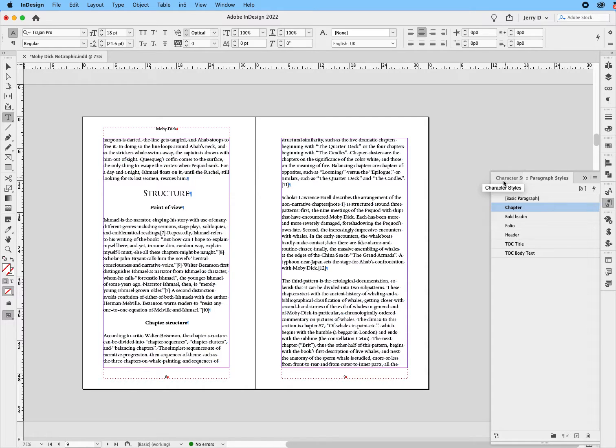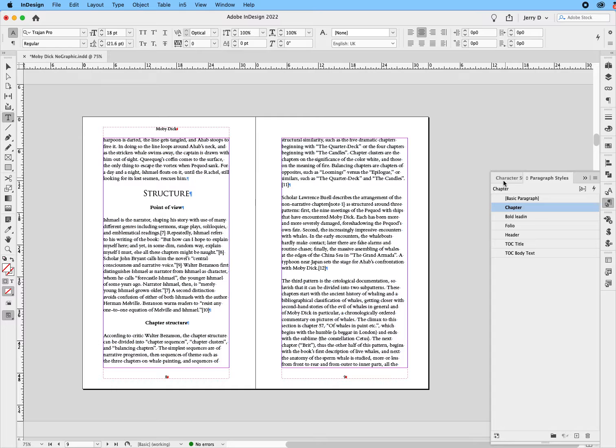I am going to show you how to start your chapters on individual pages or on their own pages. So, as you know, when you're laying out a book, styles, in particular paragraph styles, will be your friend.